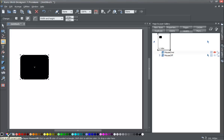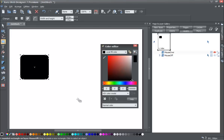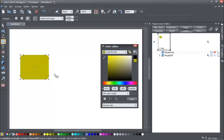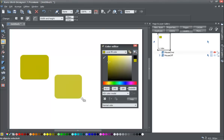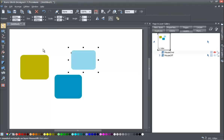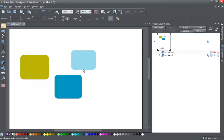Go to the color editor and give it some color. Then draw a few more rectangles, and try to give each one a slightly different color. Those are your first set of rectangles on the mouse off layer.